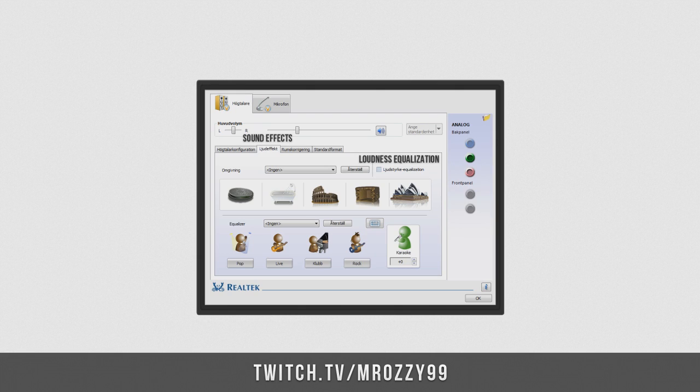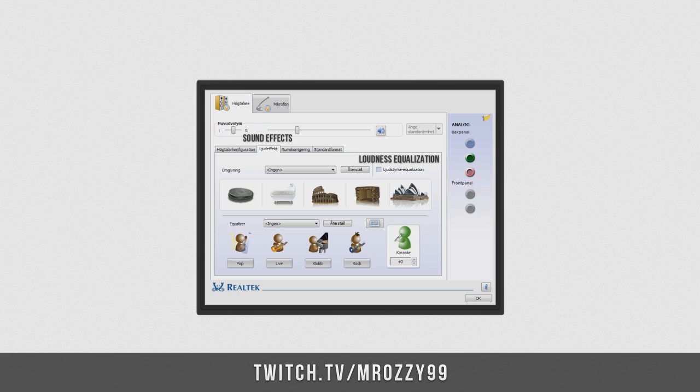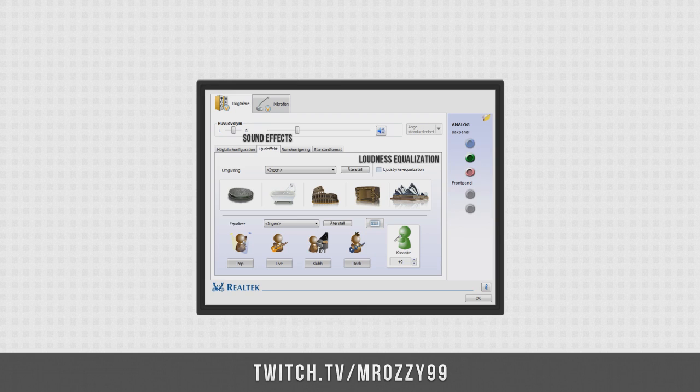Okay, so first you need Realtek HD Sound Configurator Program and most computers have this by default. I think it is kind of drivers and my computer is on Swedish because I'm Swedish but I will have translations for you on the screen so you will not be confused with the Swedish.